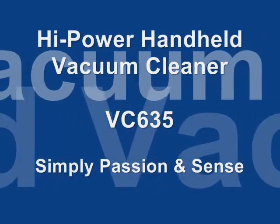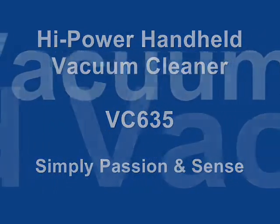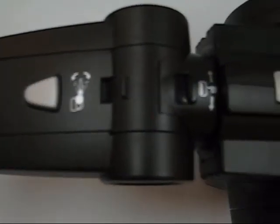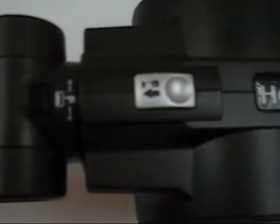We are glad to introduce the High Power Vacuum Cleaner, VC635TGU.